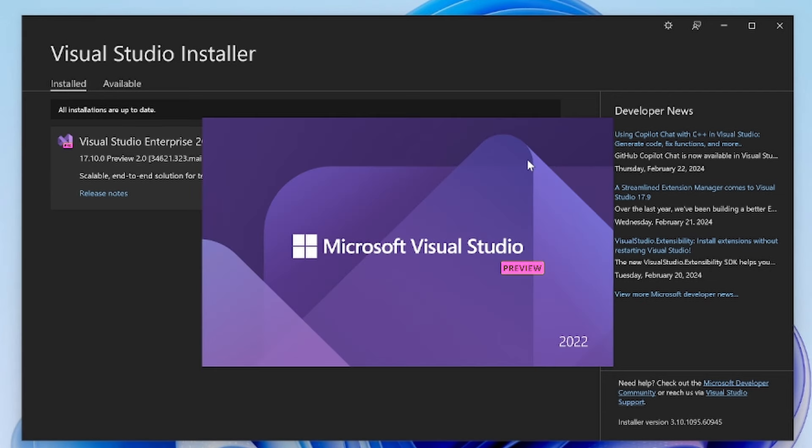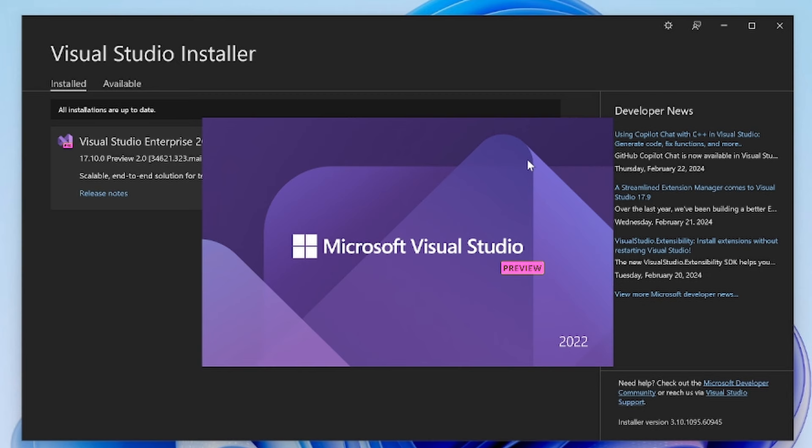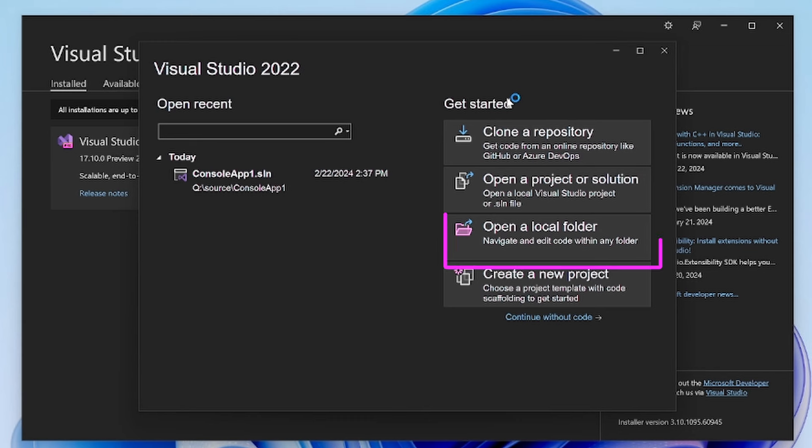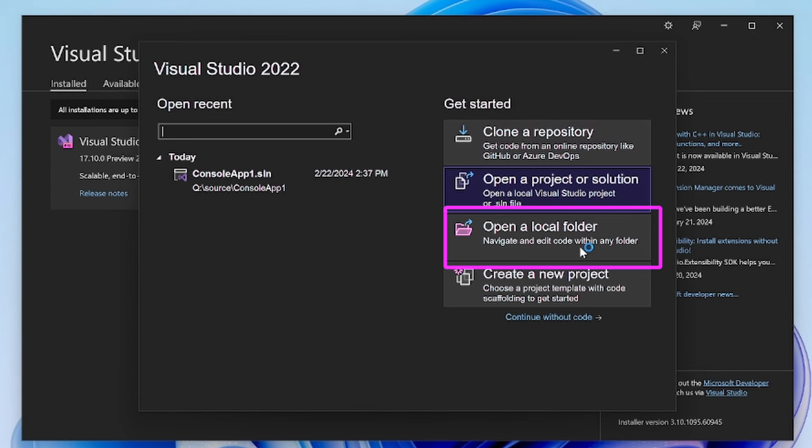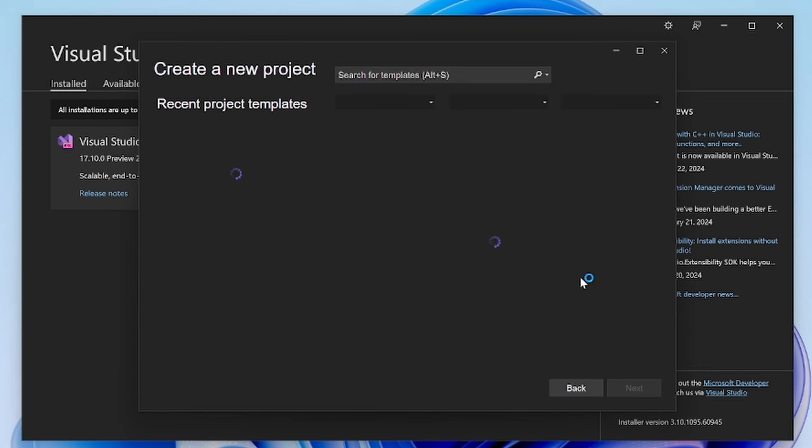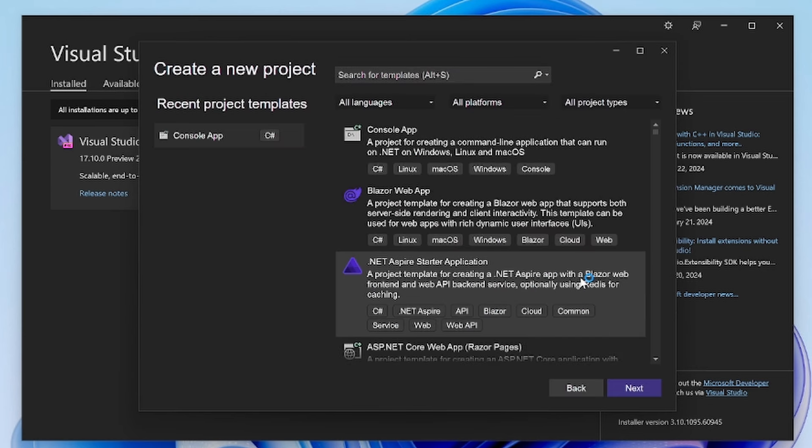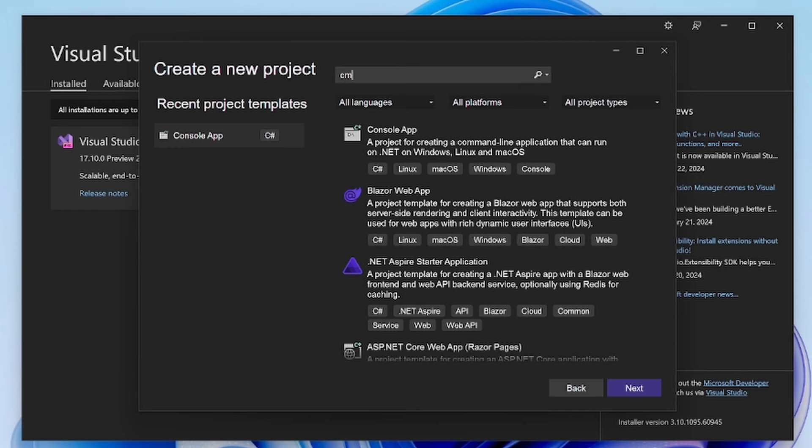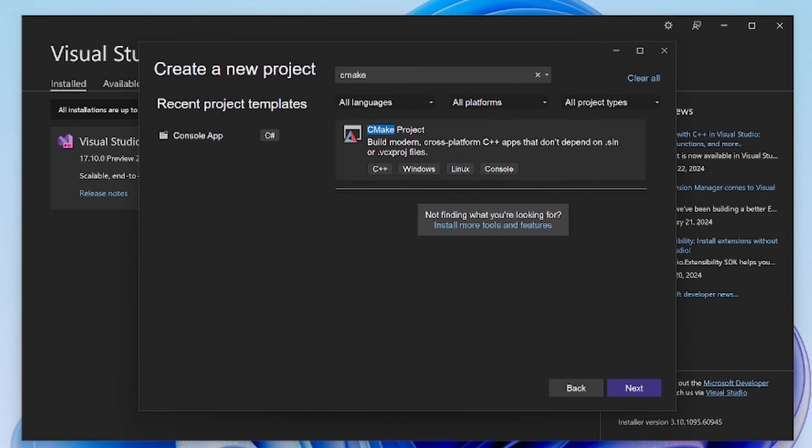I'm going to open the version of Visual Studio that I just installed the Linux workload on and click Create a new project. I'm creating a new project because I don't have an existing one that I want to run on Linux. If you have an existing CMake project, you can click Open a local folder instead and continue following along once I've got my new project created. I'm then going to search for CMake in the search bar and select CMake project as my project choice.